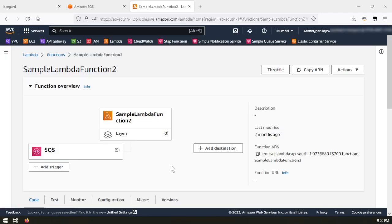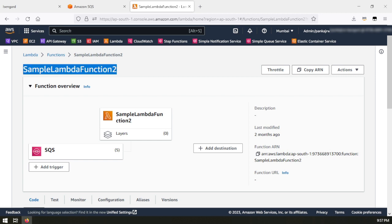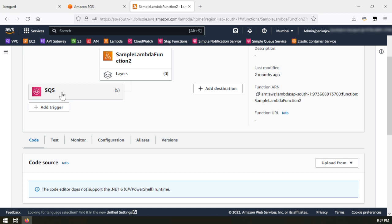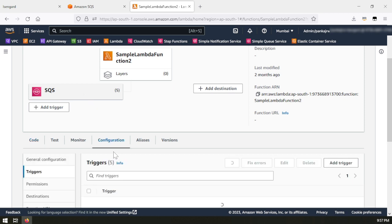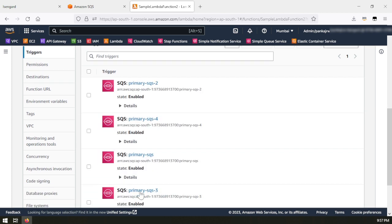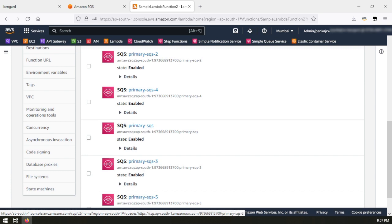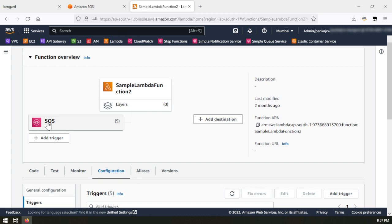Here is my AWS account. I have created one Lambda function named 'sample-lambda-function-2' and I have used .NET C# as my language choice, but you can use any language. I have taken a sample Lambda function that comes with the default Visual Studio template. This Lambda function is listening to five different SQS queues — I have already created five different SQS queues which I will show you.